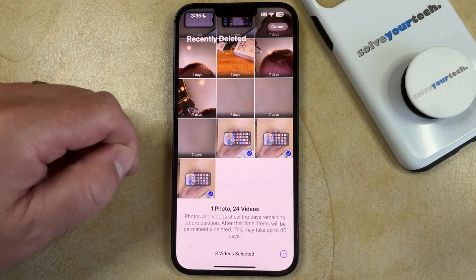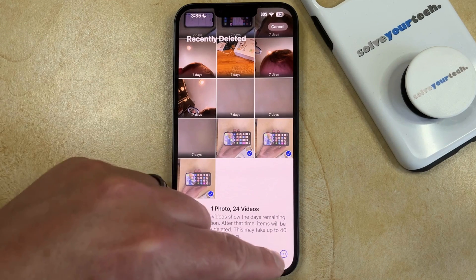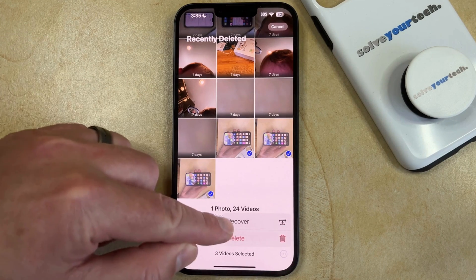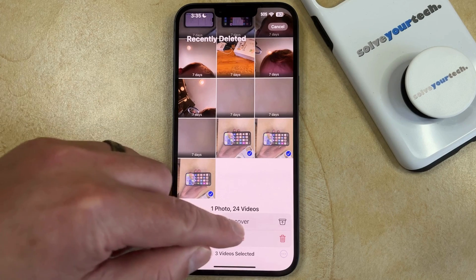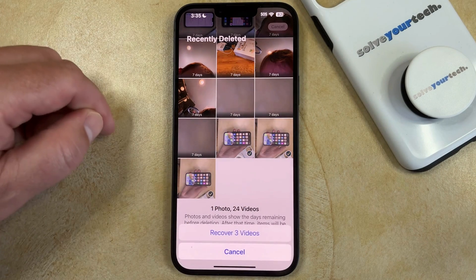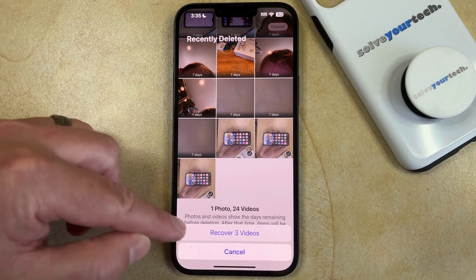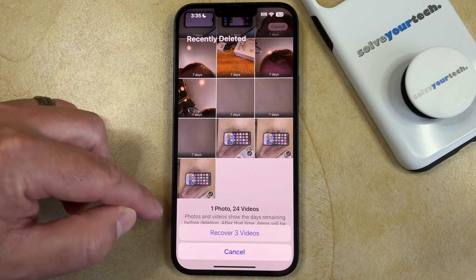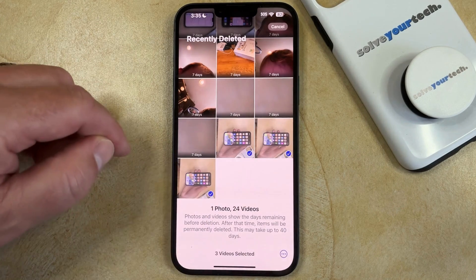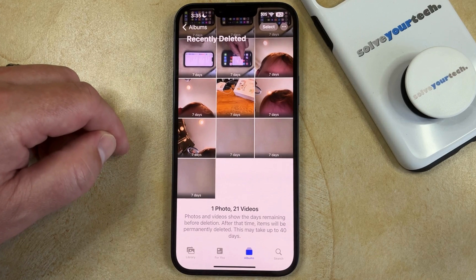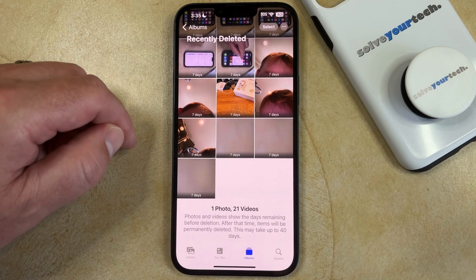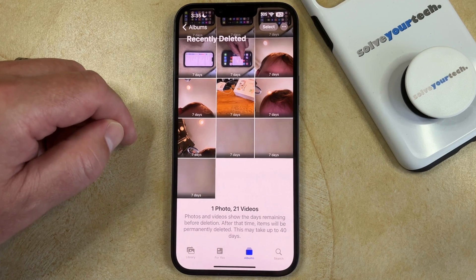Once all of those pictures have been selected, you can tap the three dots at the bottom right corner of the screen, and then tap the Recover button, then Recover Videos or Recover Pictures, and that will restore the selected images to your camera roll.